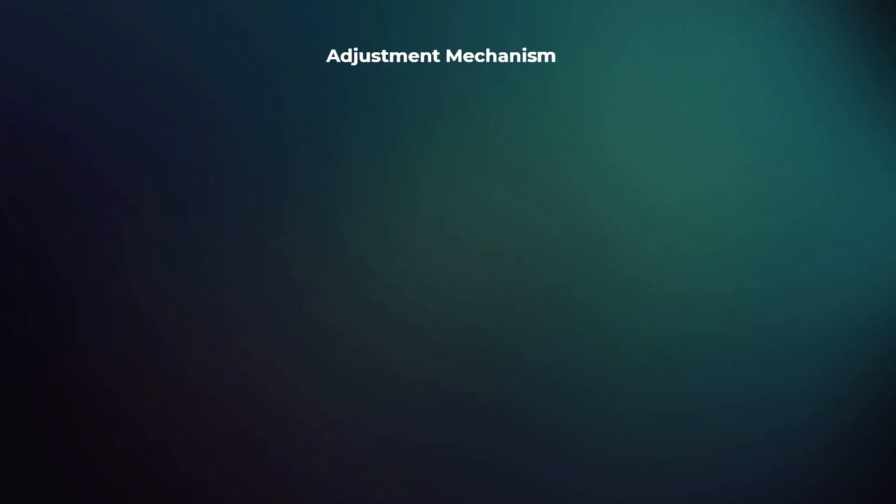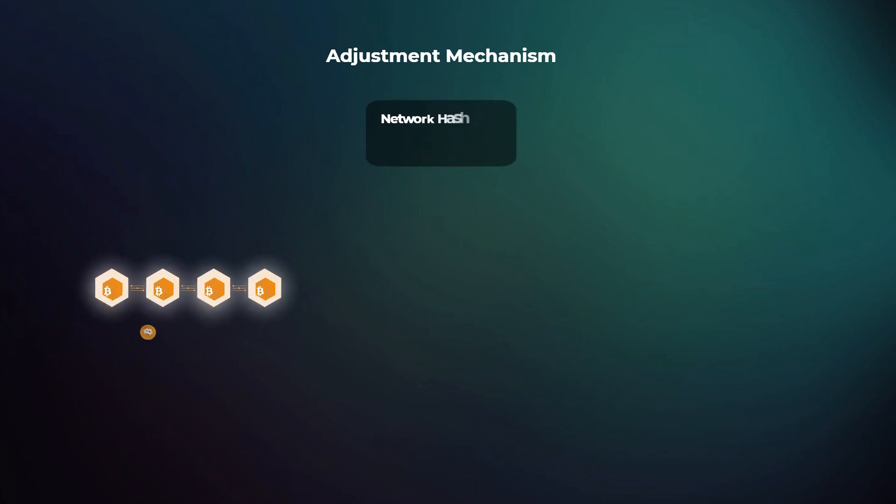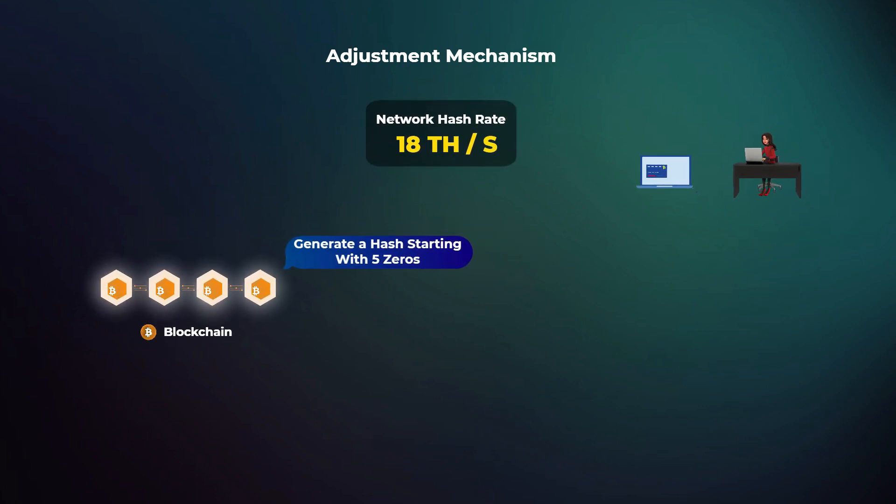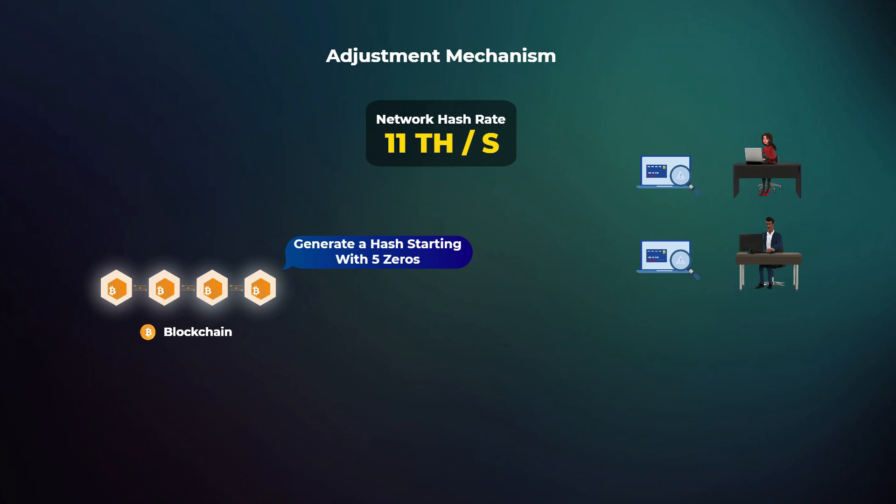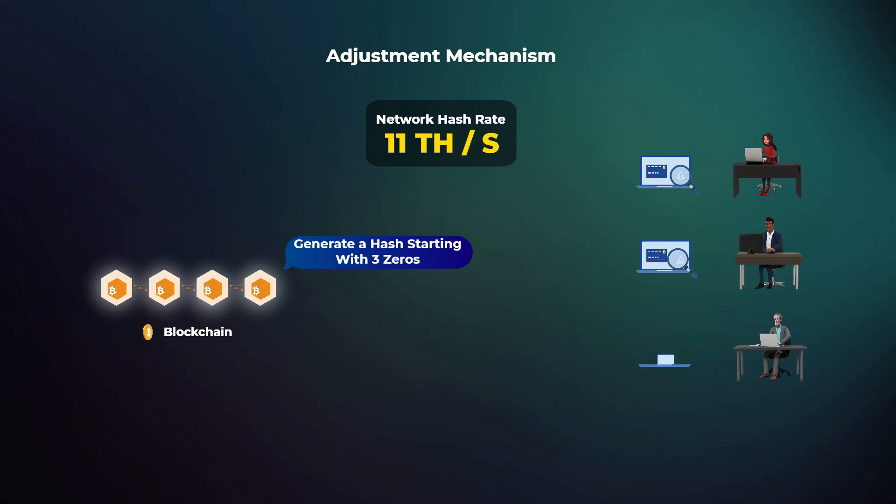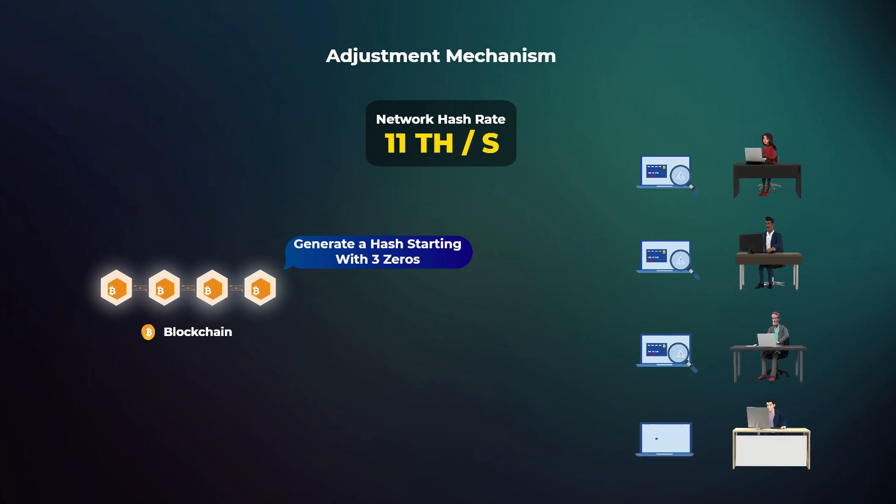So to solve this problem, the Bitcoin code has a mechanism to adjust the difficulty of mining based on the network hash rate. So when the hash rate drops, mining gets easier. So instead of having to generate a hash starting with five zeros, computers need to get a hash starting with just three zeros, for example, which is much easier to do and it encourages more miners to join the network.